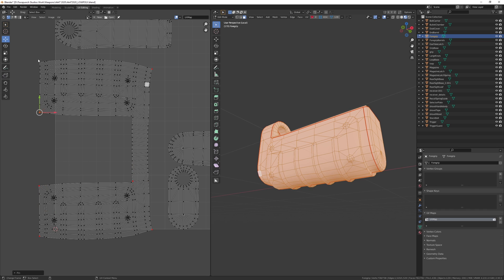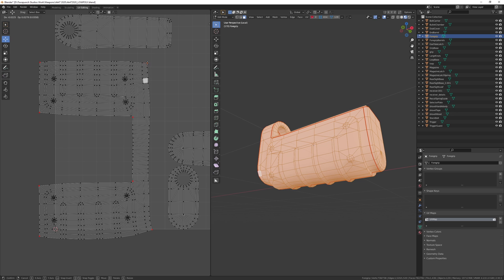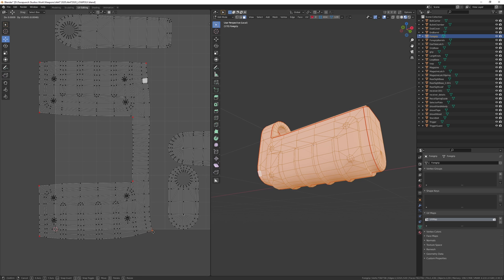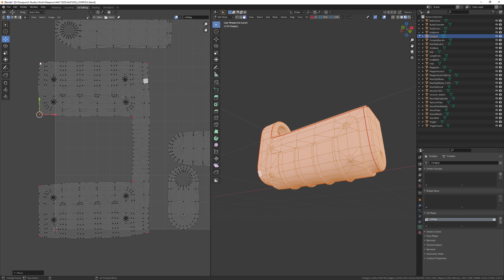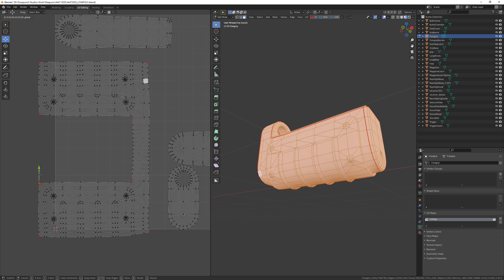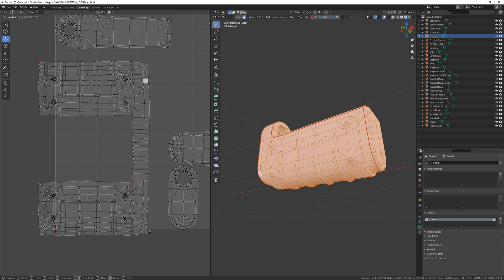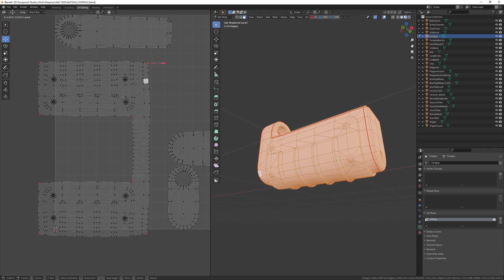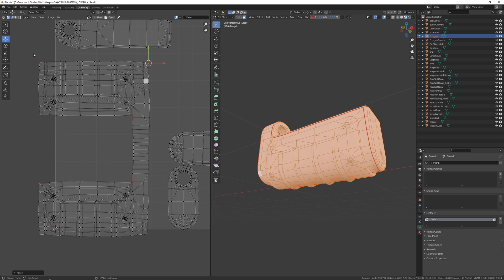Once you're happy, grab one of the pin verts and start manipulating the UV until it's in a better shape. And now we can start straightening those borders.